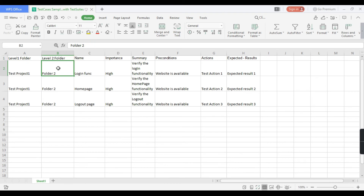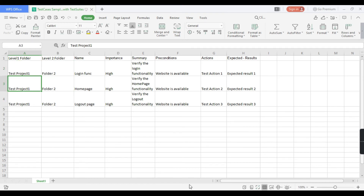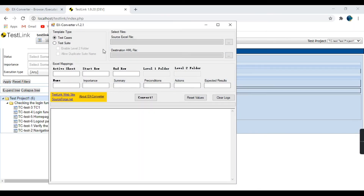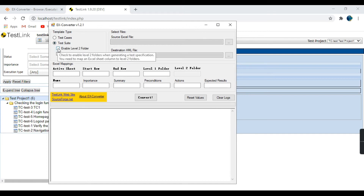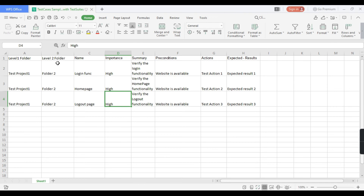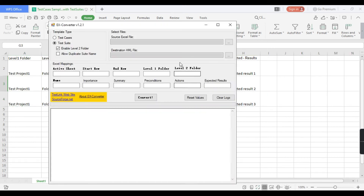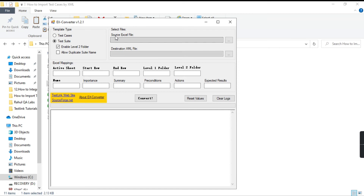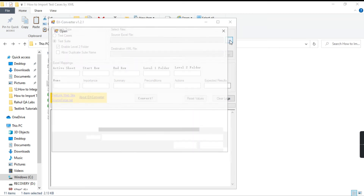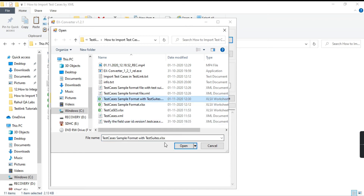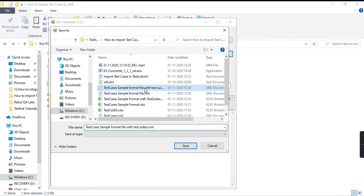All the other columns are the same as before. In this sheet I have added level 1 folder as 'Test Project 1' and level 2 folder as 'Folder 2'. We want these test cases to go into that folder under this project. Let's open XConverter again — this time select Test Suite as the template type and check the box to enable level 2 folder. Select the source Excel file with test suites and select the destination XML file.